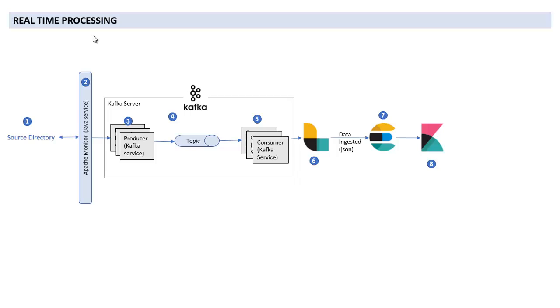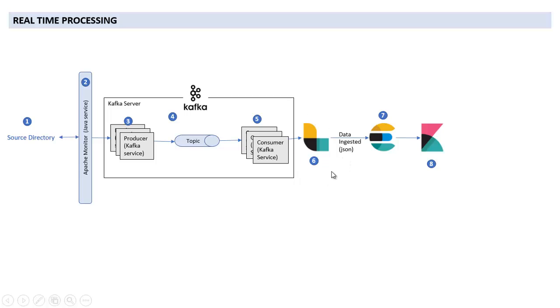And then we have Logstash. Logstash basically we are using to filter out the data. Logstash takes three parameters: one is input, the second one is filter, and the third one is output.